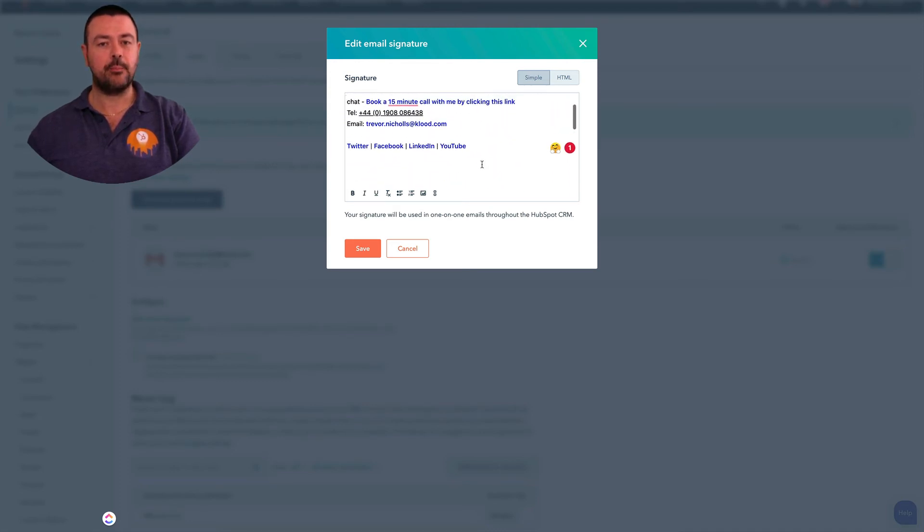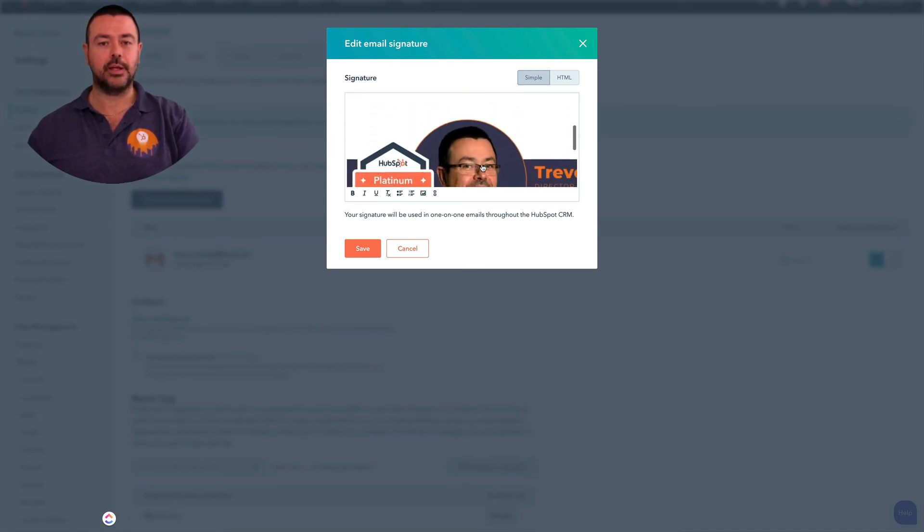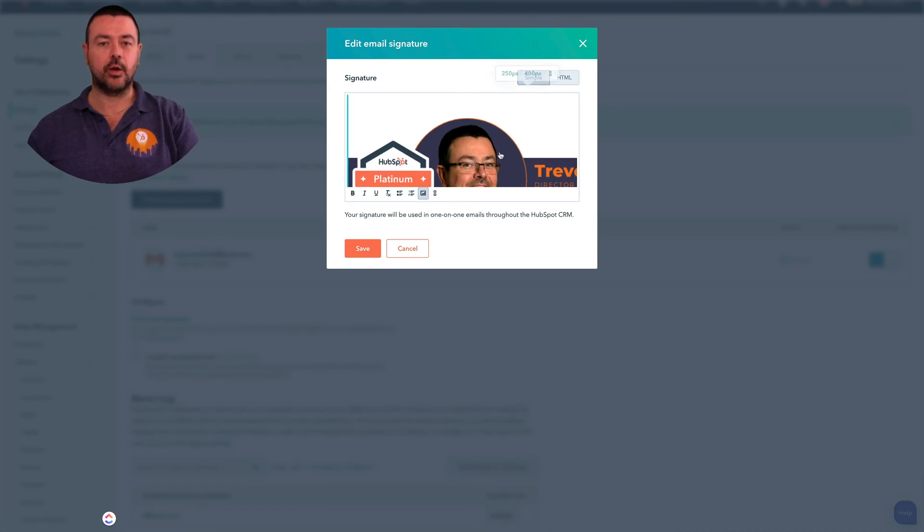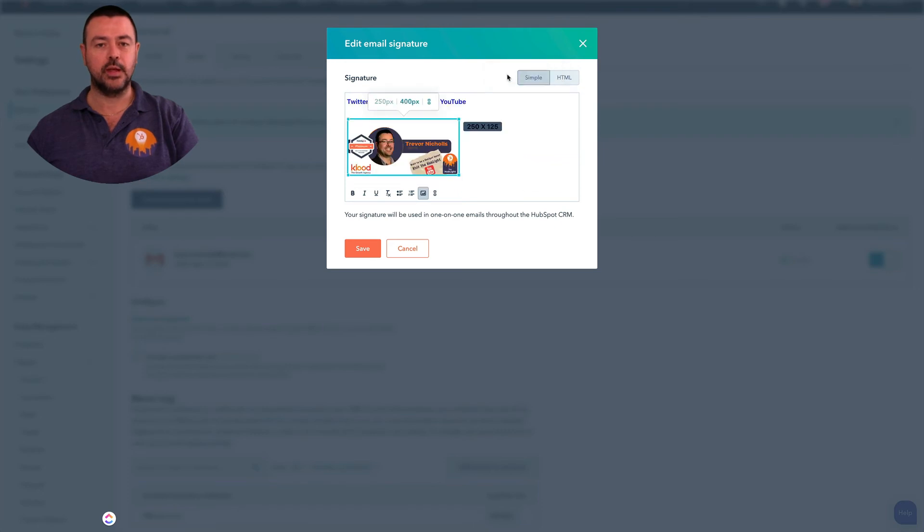Now that's a bit big. It doesn't really fit into my signature, so I'm just going to click on it and I've got the option here to reduce the size to 250 pixels. So I'm going to do that and that's about the right size.